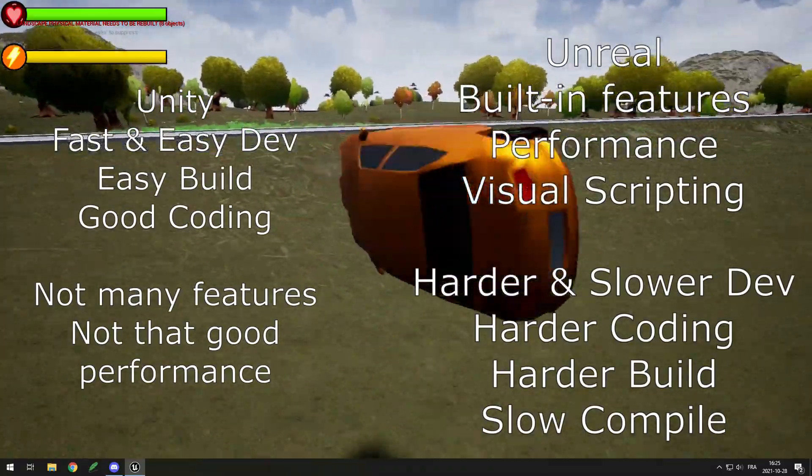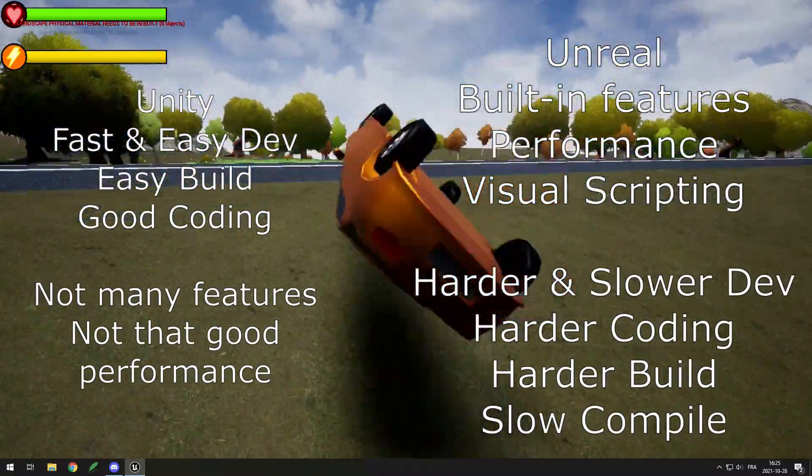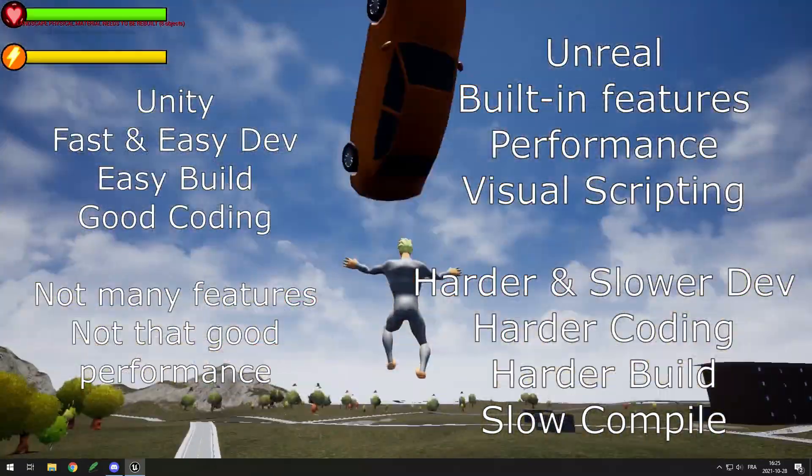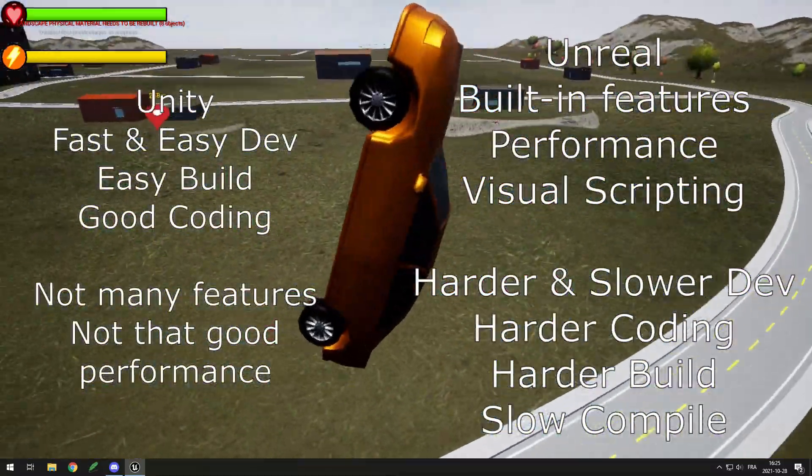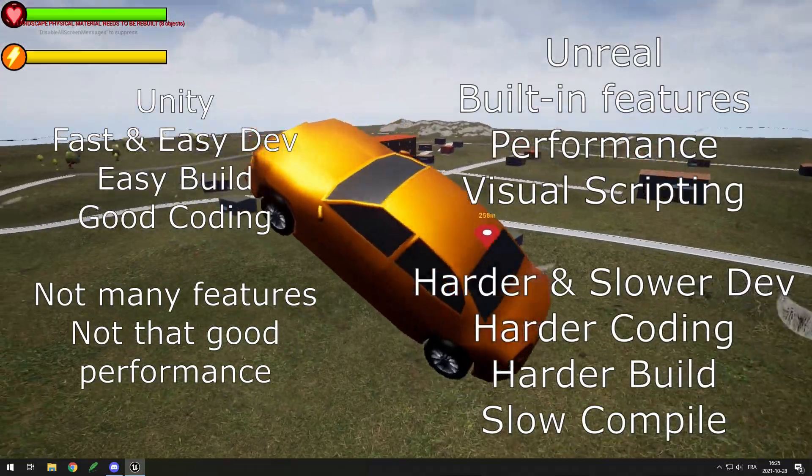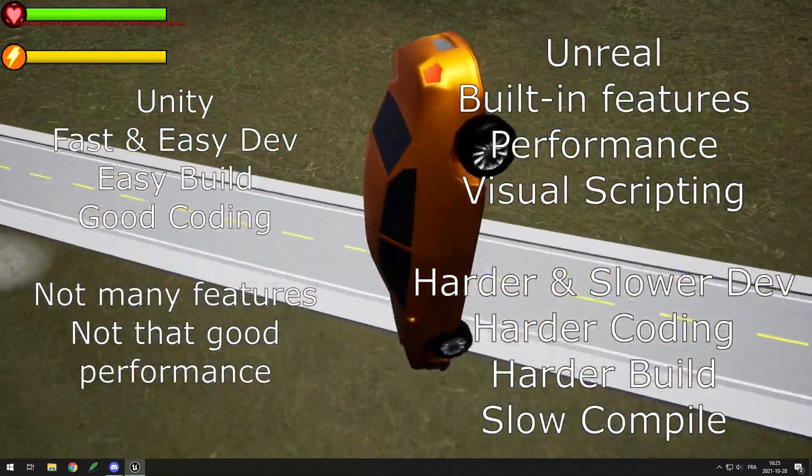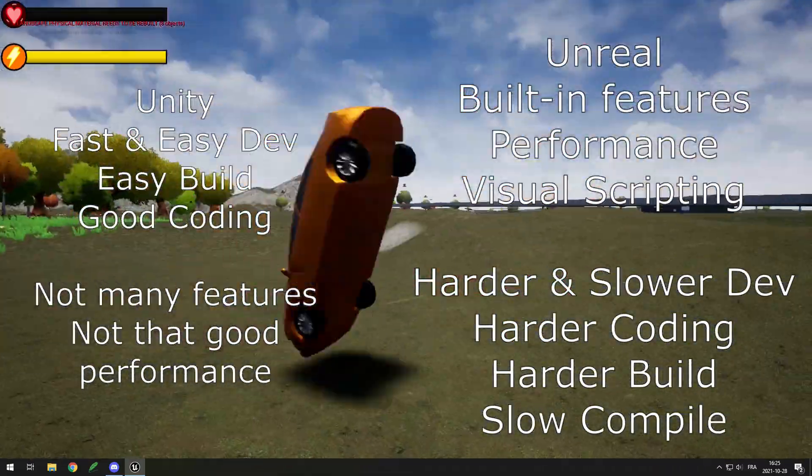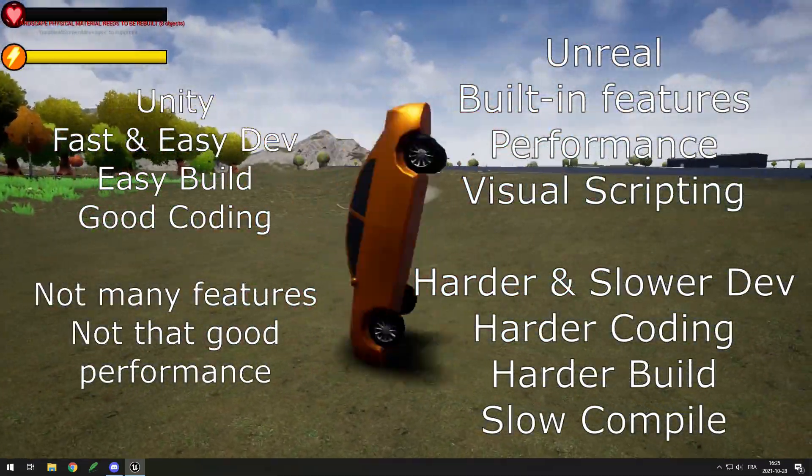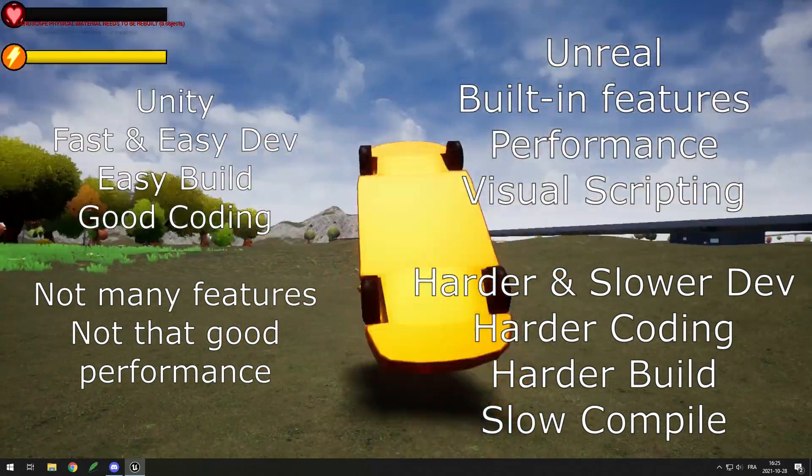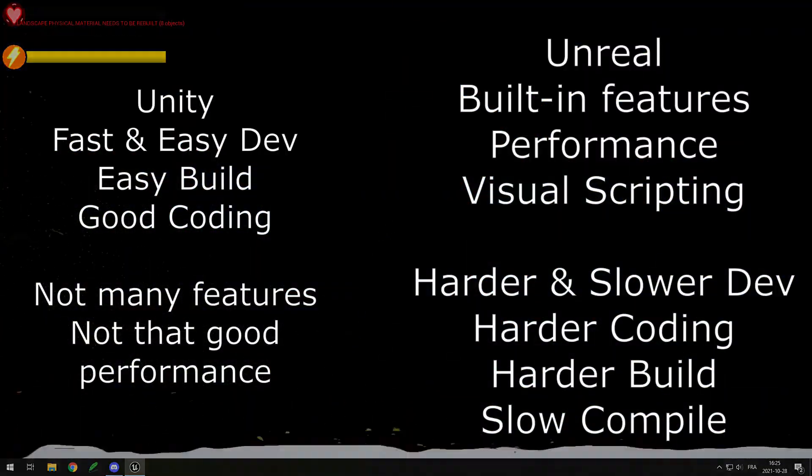I hope this video helps you find the differences between Unity and Unreal Engine. Whichever you choose, I wish you a lot of success. If you want to see more game dev videos, feel free to subscribe to my channel. I upload devlogs and other things like that.